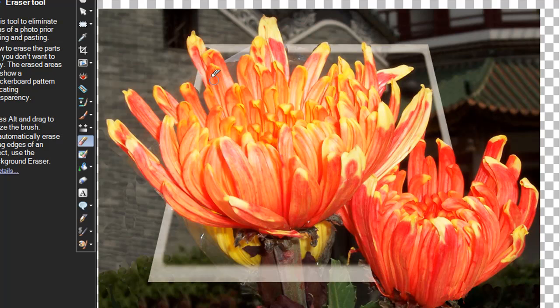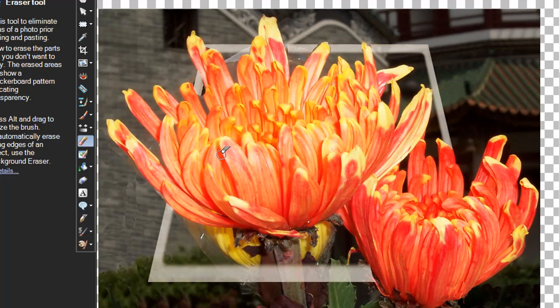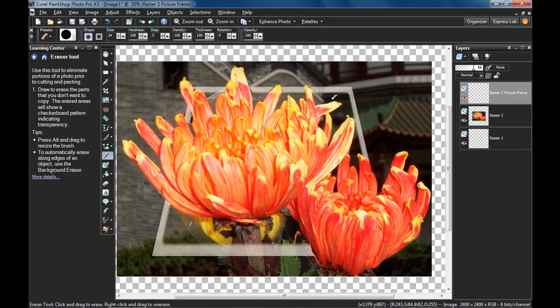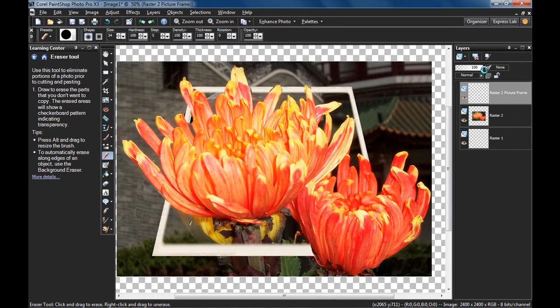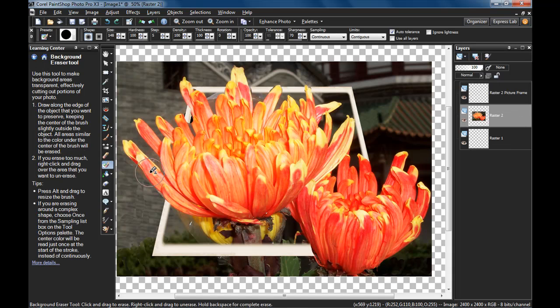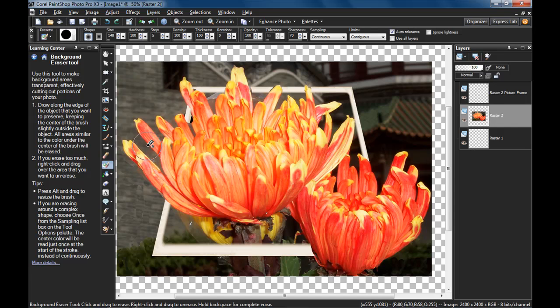Also if you want to un-erase, click with the right mouse button as opposed to the left mouse button to erase. Alright, here's what we have so far. Now you can return the picture frame opacity back to 100. So you can see why we needed to do that, so we can see the flower underneath it. Now we need to erase the parts of the background that are outside the picture frame, but not any of the flower.